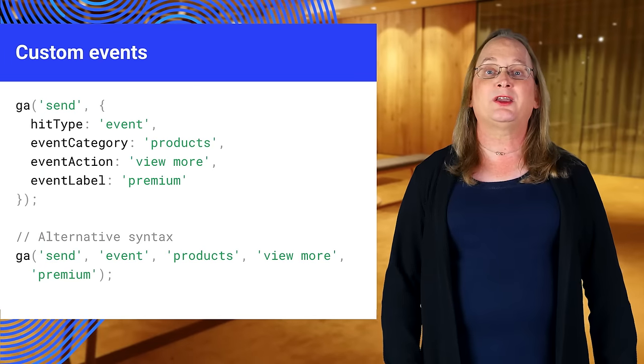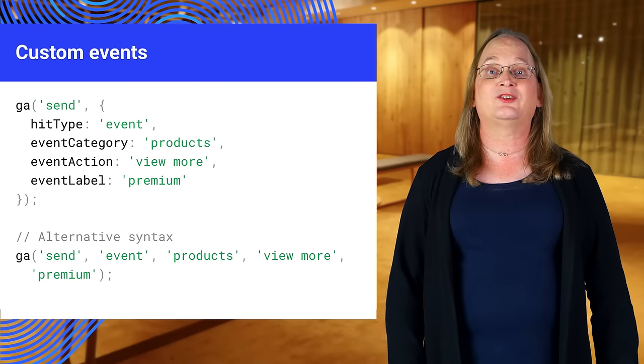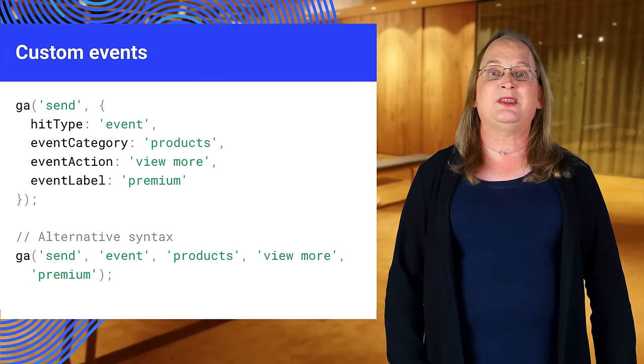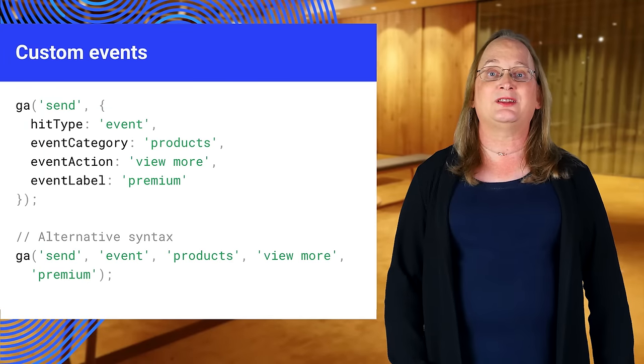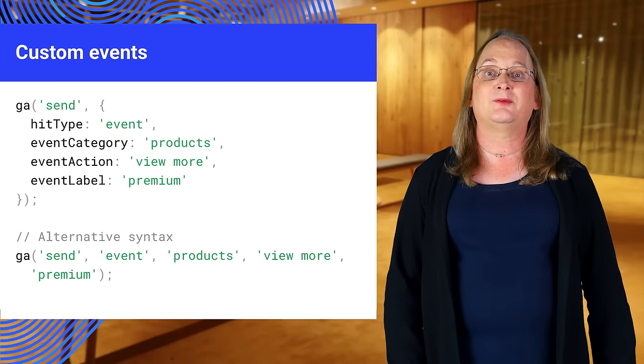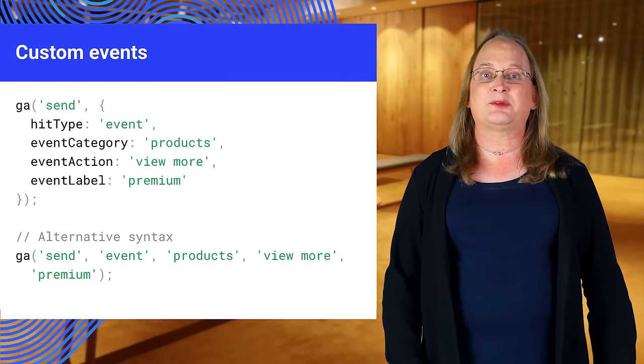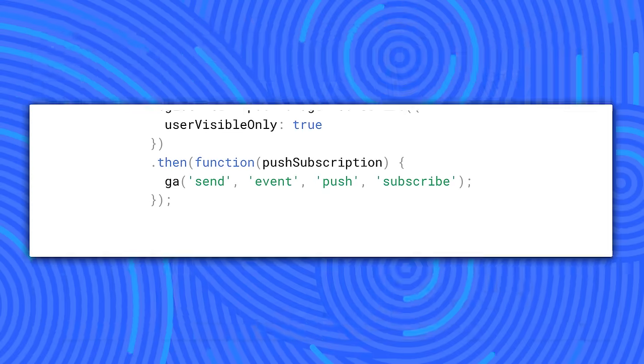For example, here we are sending a view more event. This might be used to indicate that the user has viewed an item from our site. The event label tells us that it was a premium product.